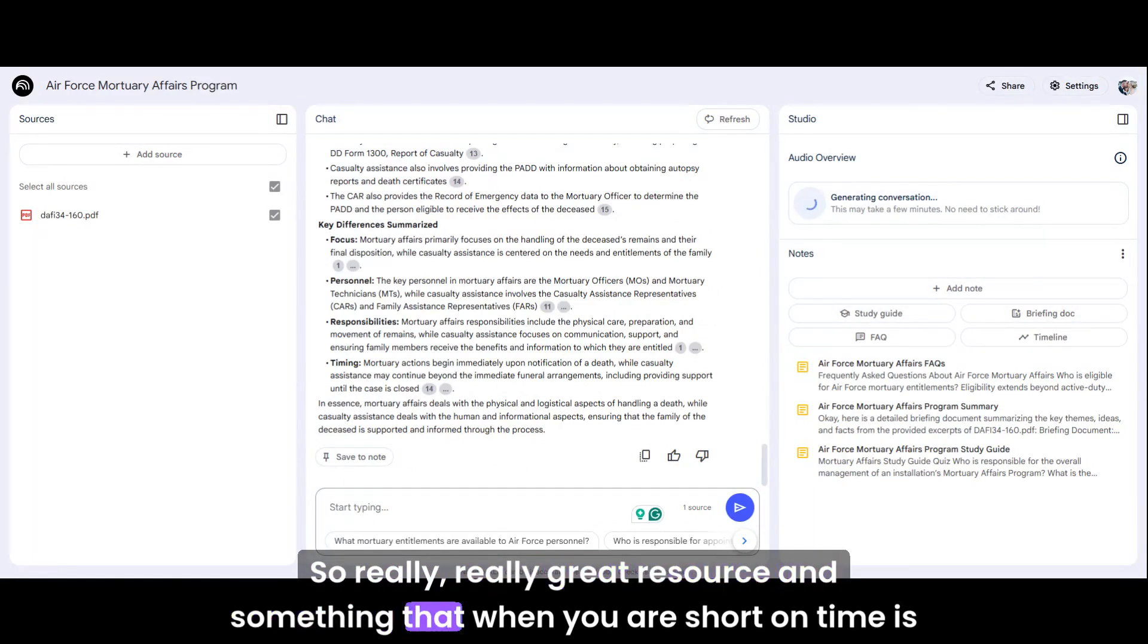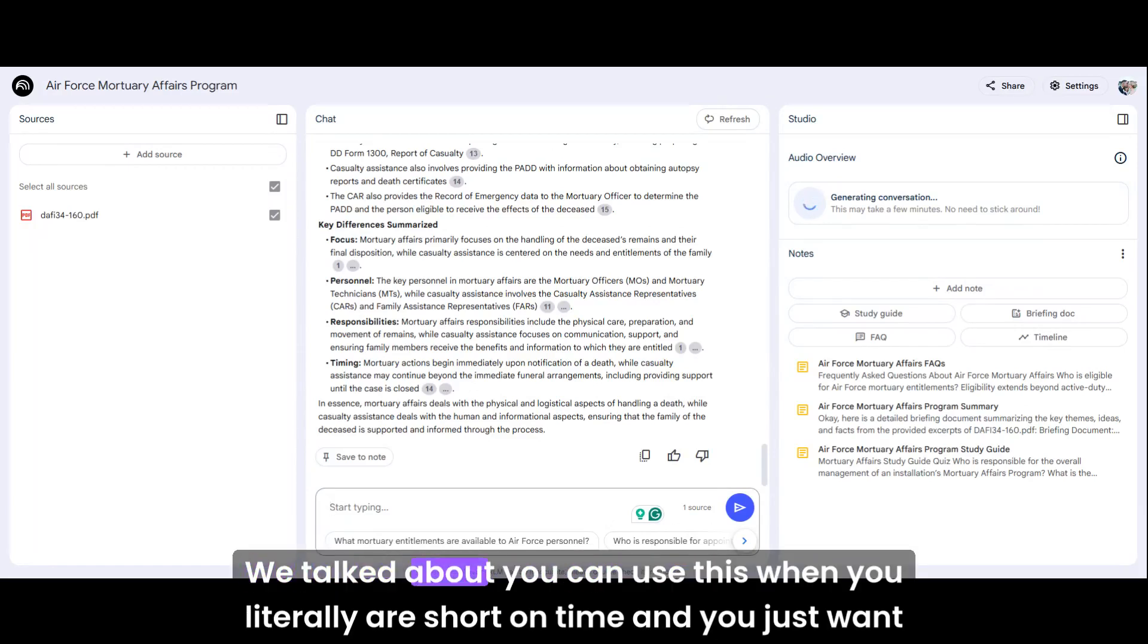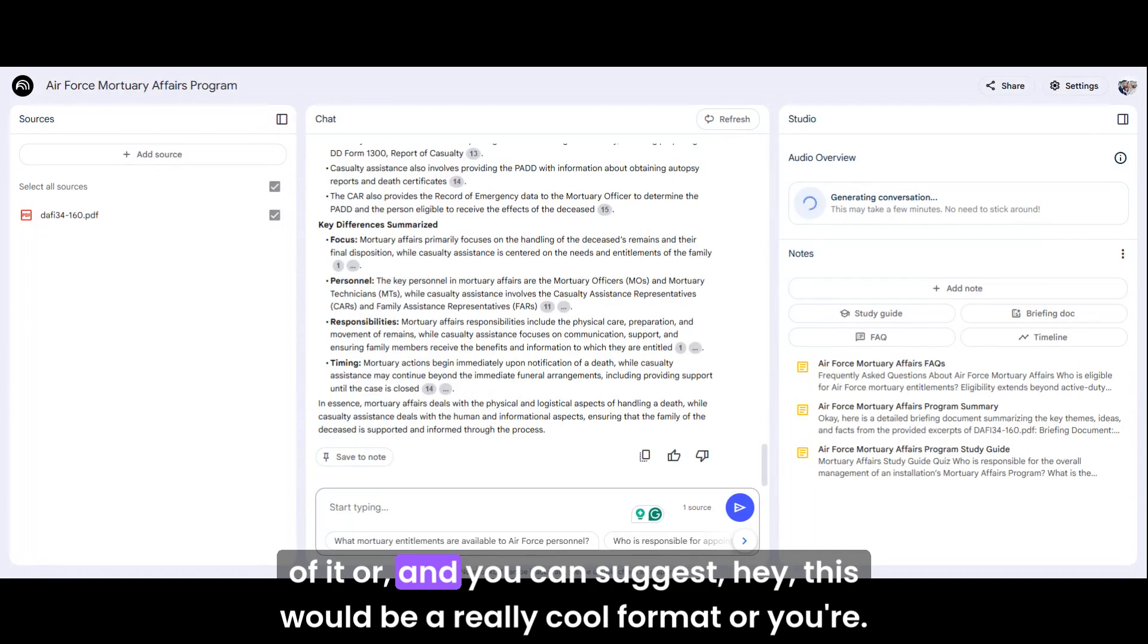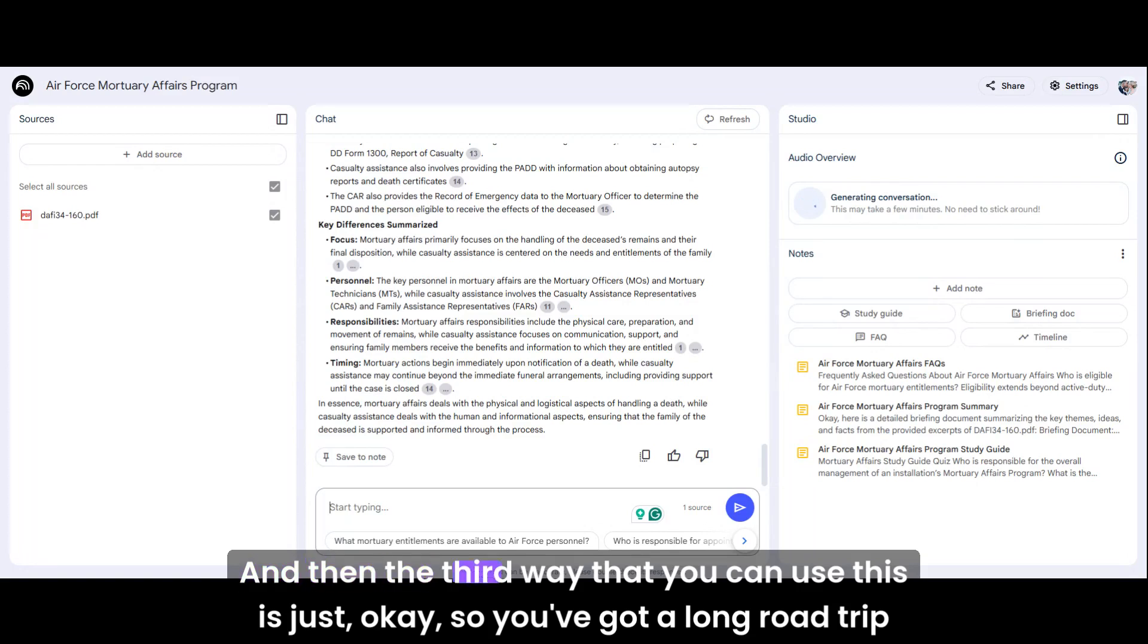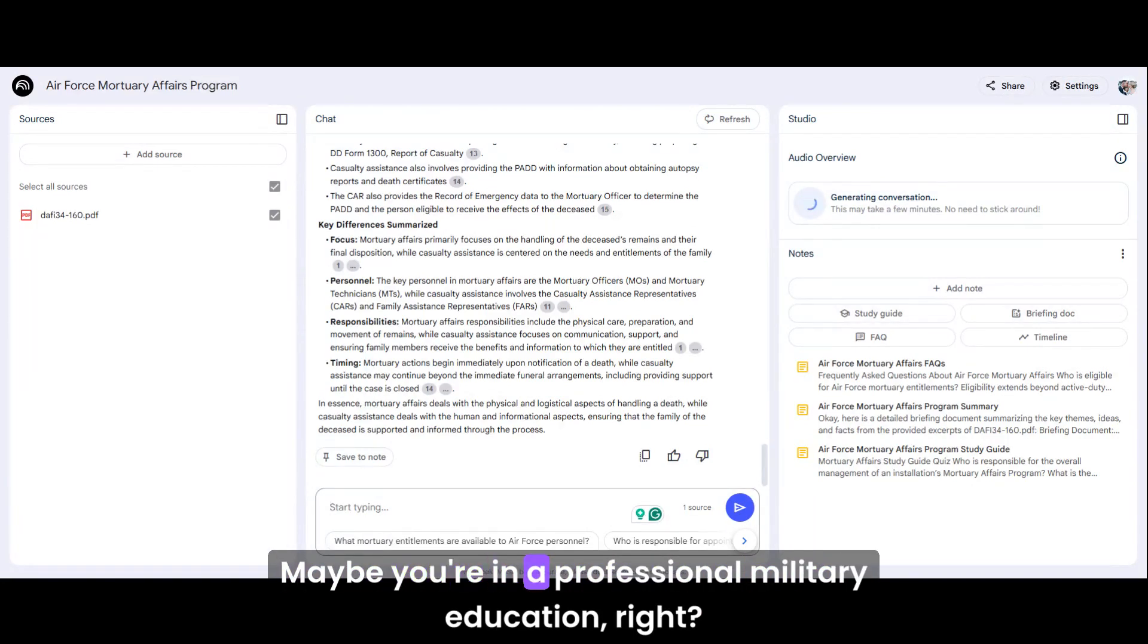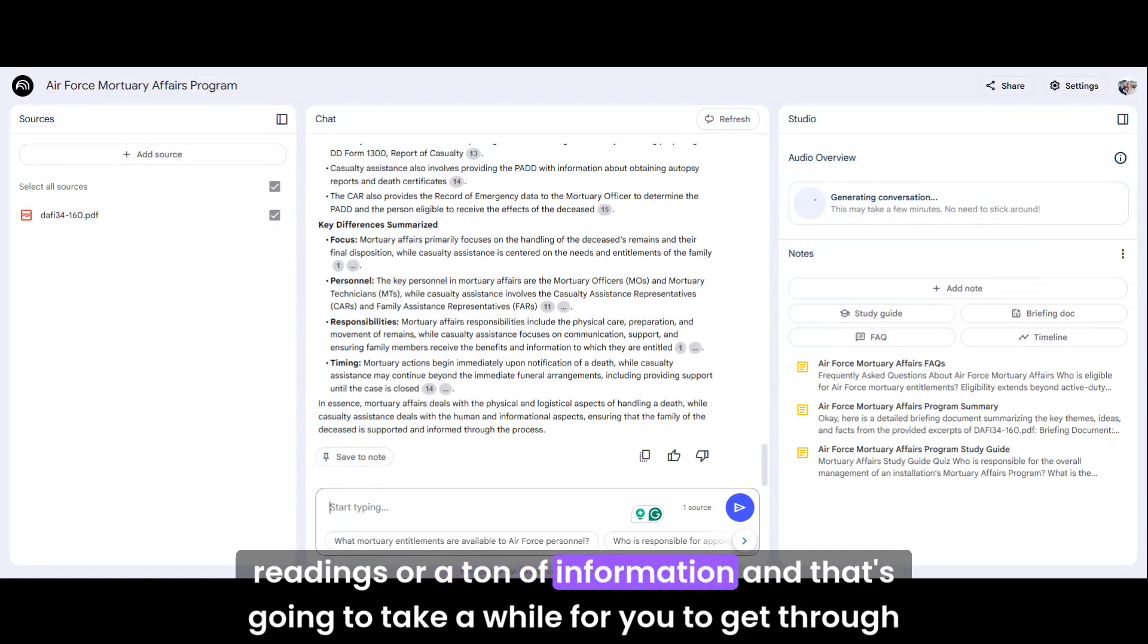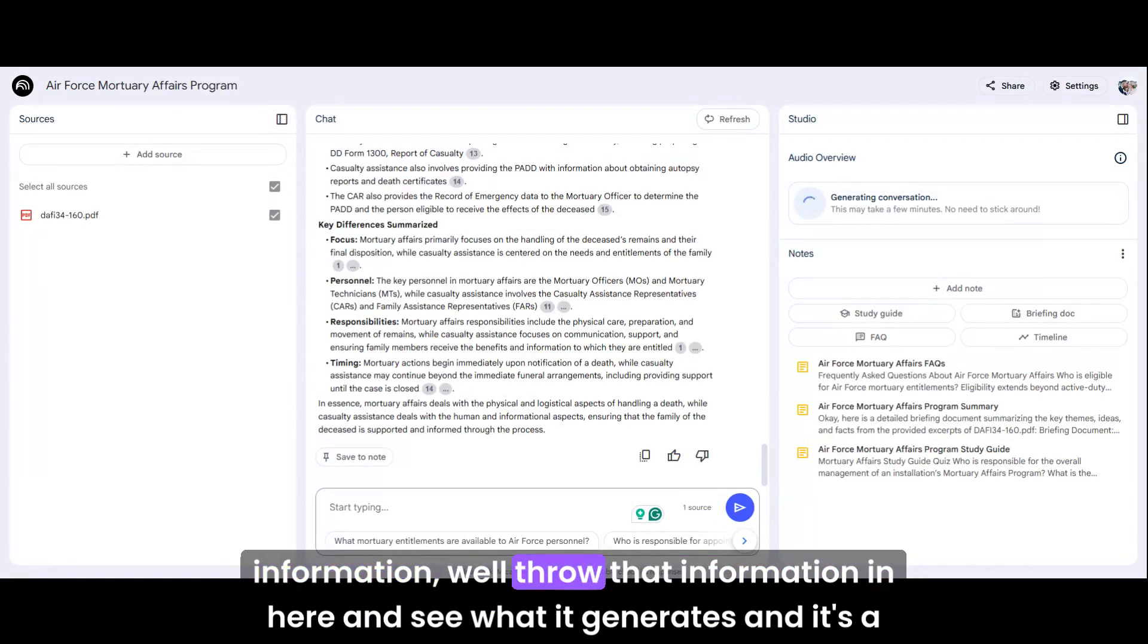So recap. We talked about you can use this when you literally are short on time and you just want a basic overview. You can use this also when you are going to teach, whether you're going to be the recipient of it or you're in charge of professional development. And then the third way that you can use this is just, you've got a long road trip and I know, cringe, right? Like who wants to listen to doctrine, but maybe you are trying to grow. Maybe you're in a professional military education. We're all going to be at some type of school and it's going to have you do a ton of readings or a ton of information. And that's going to take a while for you to get through it. And you're trying to pick up different themes. You're trying to pick up different information. Throw that information in here and see what it generates. And it's a starting point.